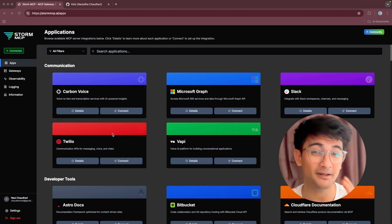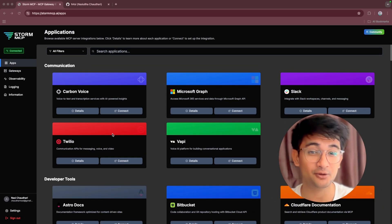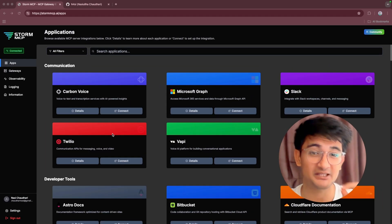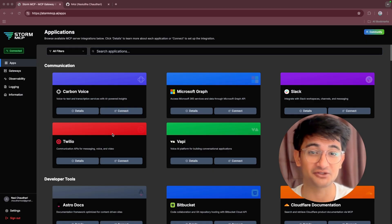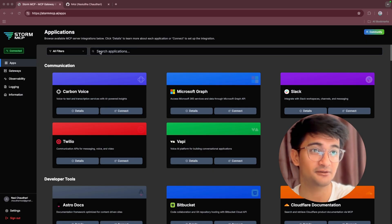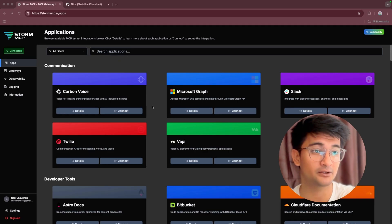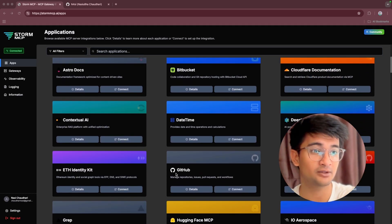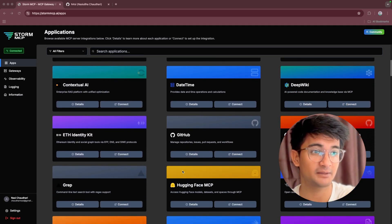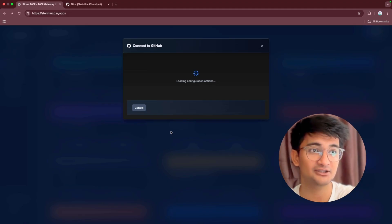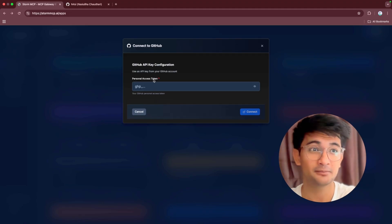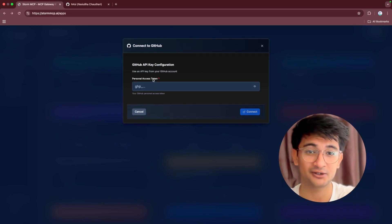Let me show you step by step with a hands-on demo on how to connect to GitHub MCP server using Storm MCP and then run some actions on my repository. So in this dashboard, you can search for GitHub MCP server or scroll down. This is GitHub MCP server. Click on the connect button here and then it will ask you to put your personal access token or API key.